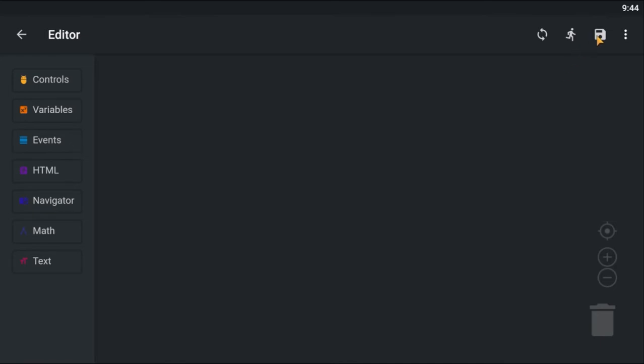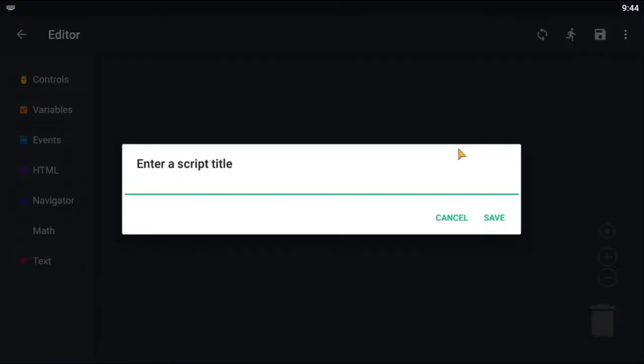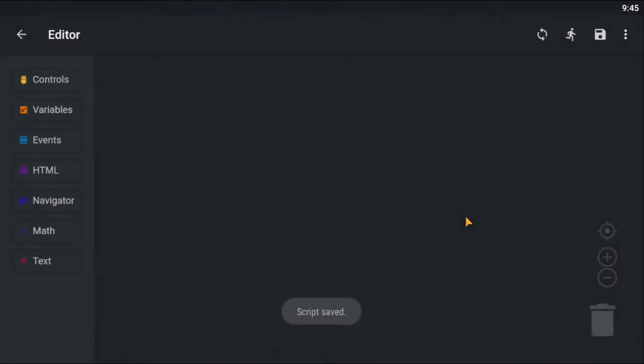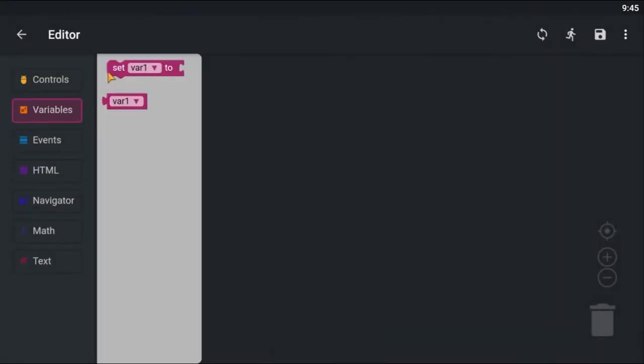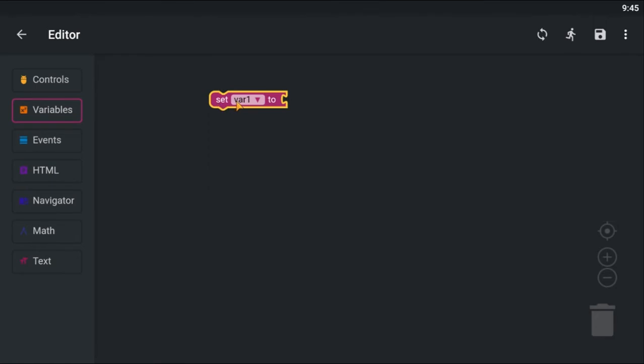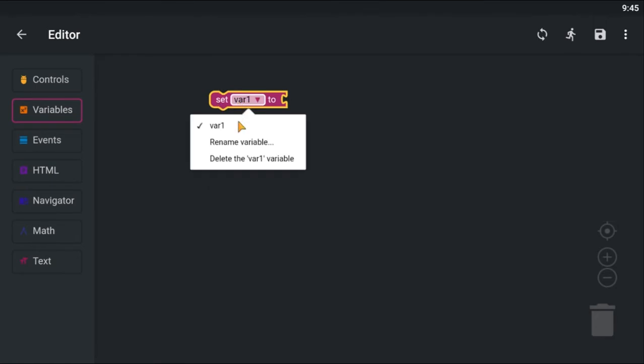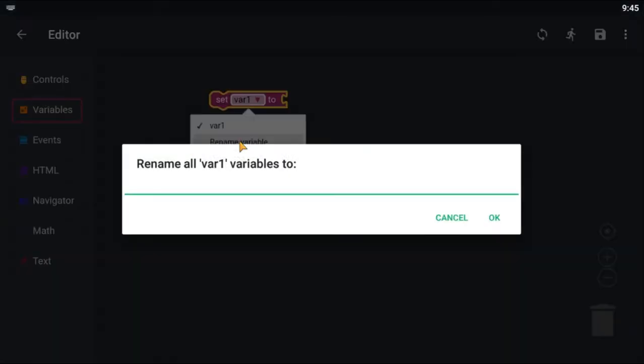Before I do anything, I am going to save the script. Then I am going to drag and drop a set variable block to store the Google search URL.